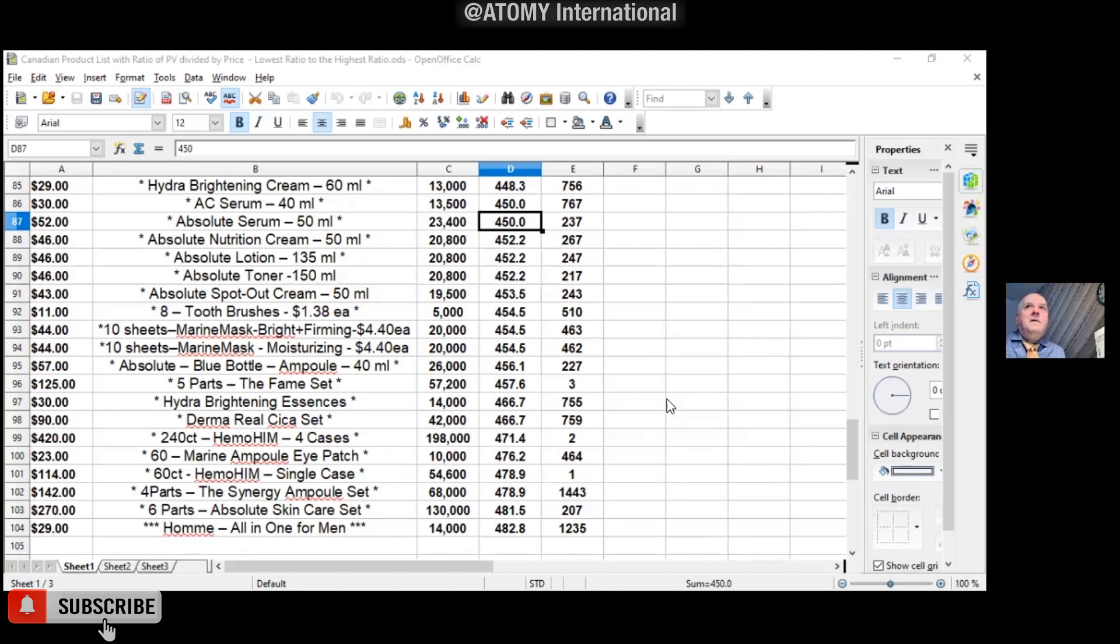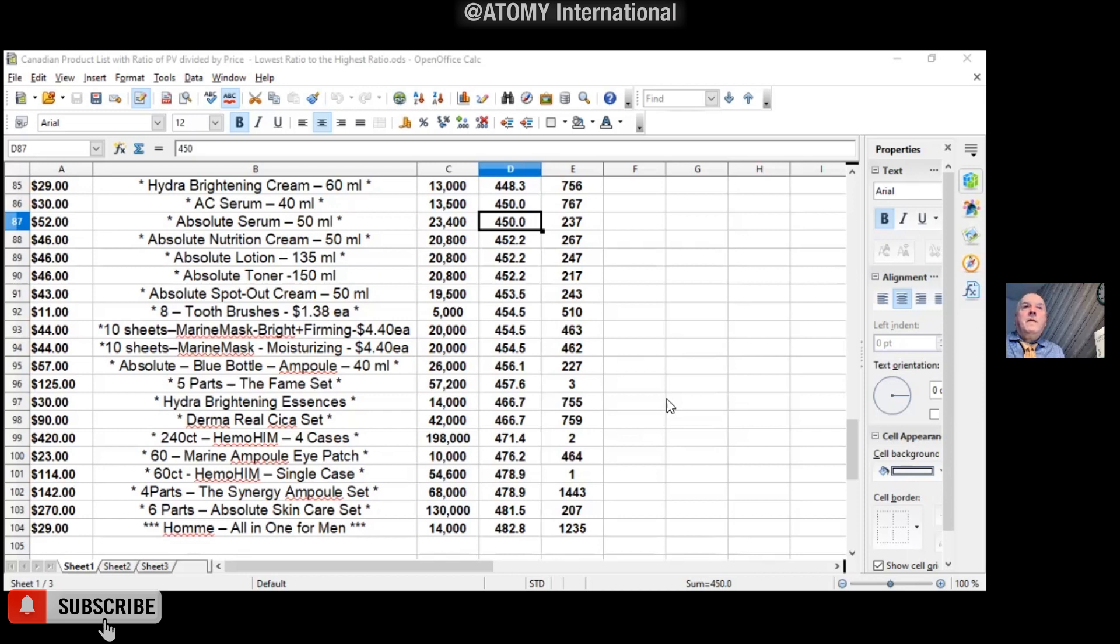Because eventually this PV will be distributed to all the members because we have the income ceiling, right? Correct. So as a company CEO, why should I be putting the non-selling as the highest ratio? Doesn't make sense. Why don't I just reward the members, giving them the highest ratio with the top selling product so all the members can actually enjoy the wealth in Atomy? Wow.